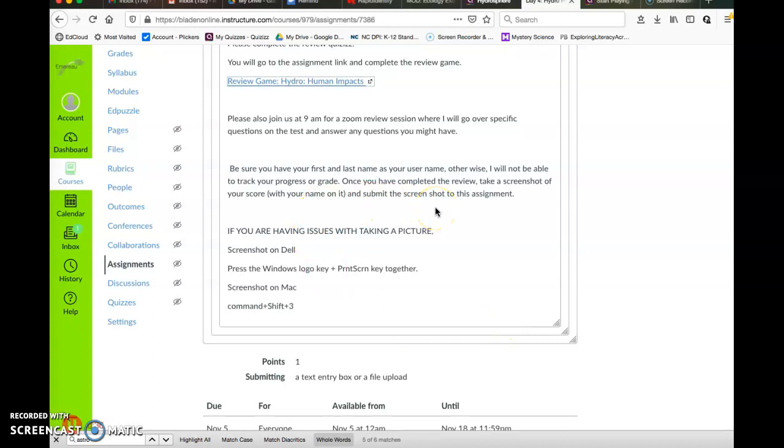Make sure your name's in it, otherwise I won't know it's actually you that did the test. That's it, enjoy. At 9 o'clock, I'm going to have a Zoom review session where I'll go over specific questions on the test and answer any questions you might have. Have a good day.